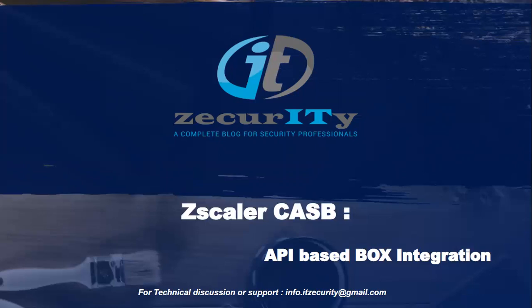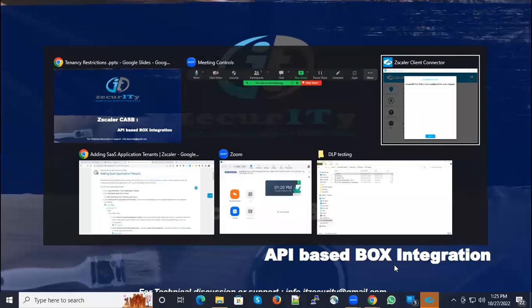There are plenty of capabilities around Box and Zscaler platforms. Let's jump in and quickly see the capabilities and configuration options available in Zscaler.